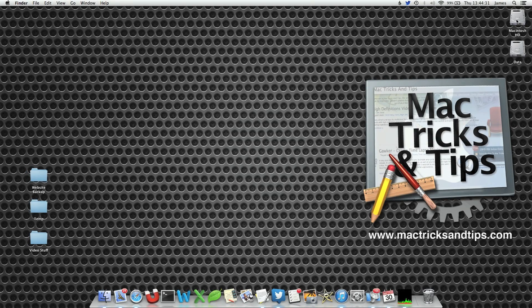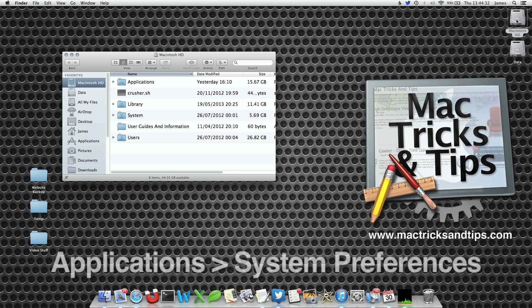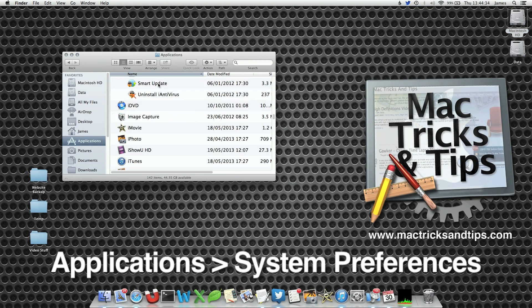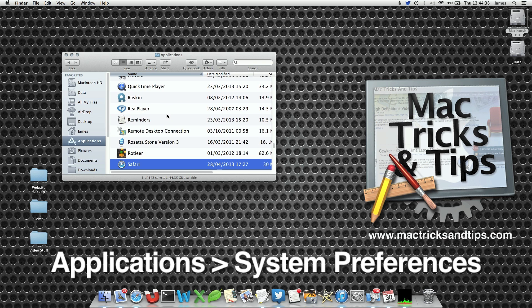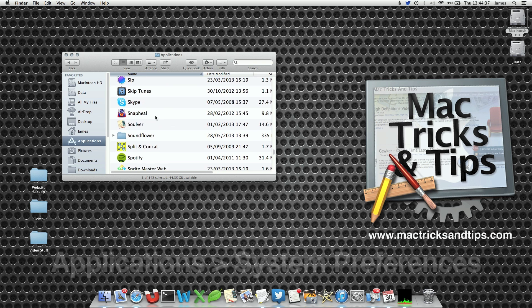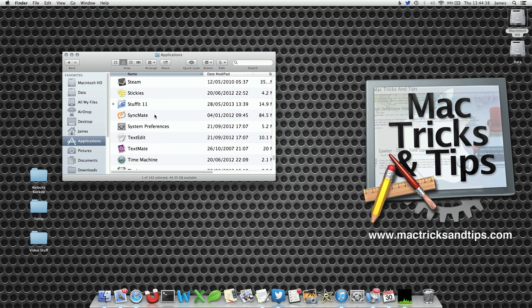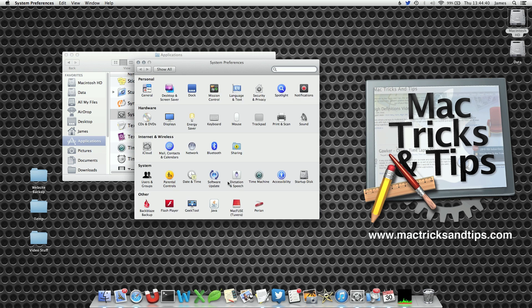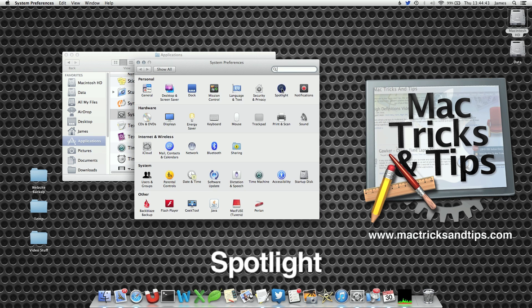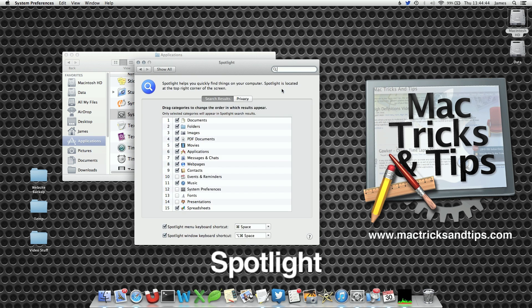So let's change the order of the Spotlight search results. Within your Applications folder, scroll down to System Preferences, and then within the System Preferences, select the Spotlight option.